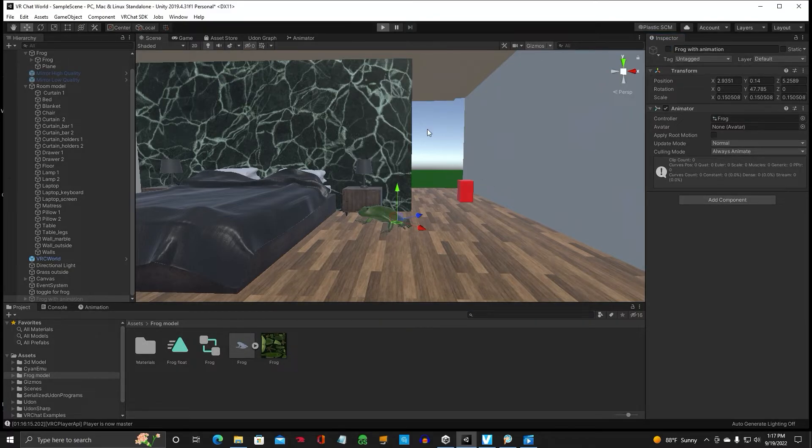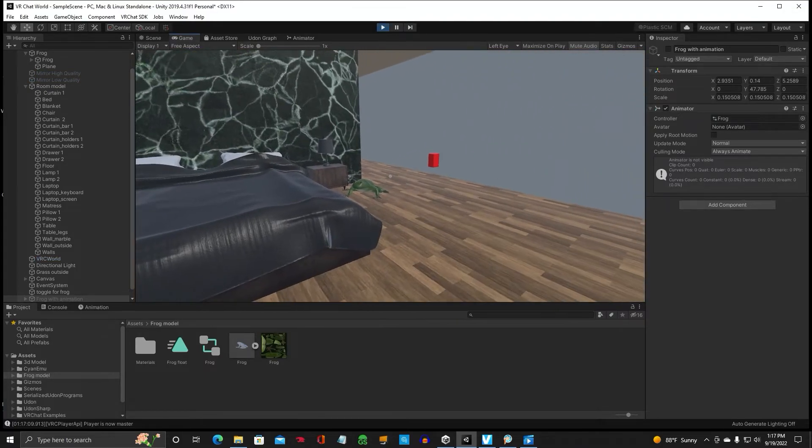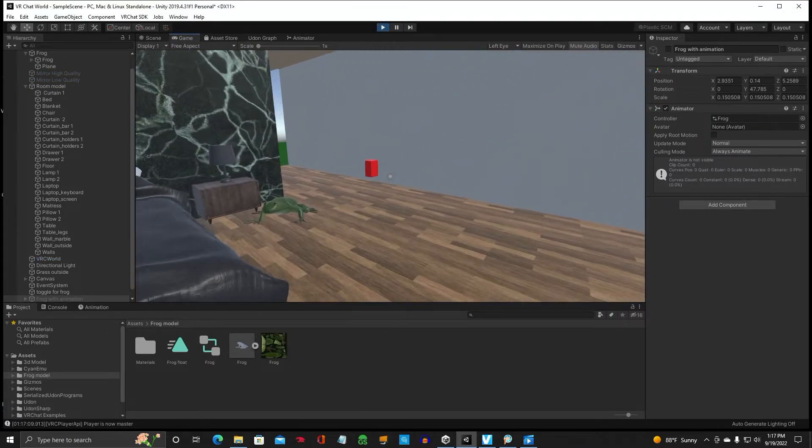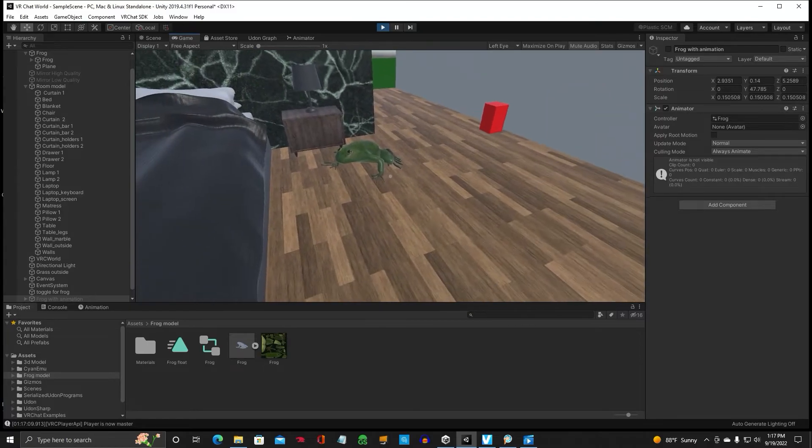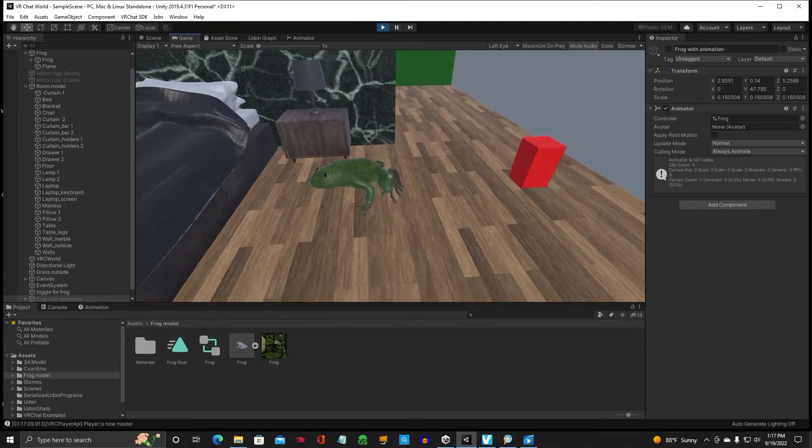Now let's hit play. And our frog is right there on the floor.